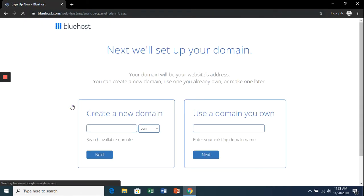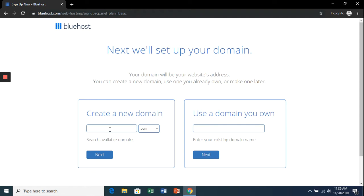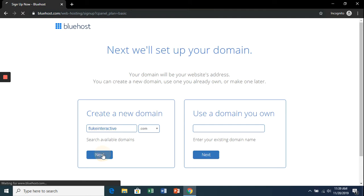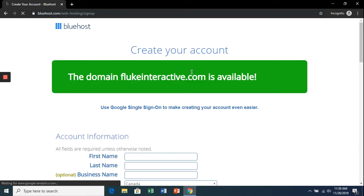Now we're going to set up the domain. This is where your emails will be sending from. For this demonstration, I'm just going to use a new website, lukeinteractive.com. It will tell me if it's available on the next page, which it is.